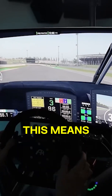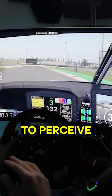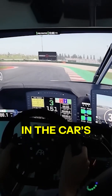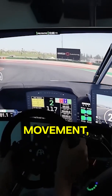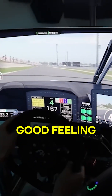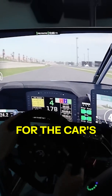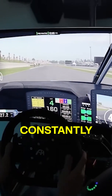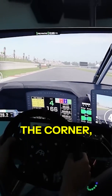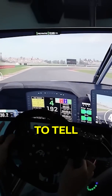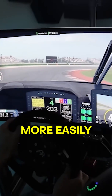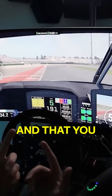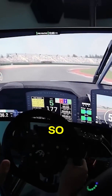This means you will be able to perceive finer details in the car's movement, and that gives you a very good feeling for the car's rotation. Also, if the car's rotation changes — which constantly happens in a corner — you will be able to tell more easily that something about the car has changed and that you as a driver need to do something.